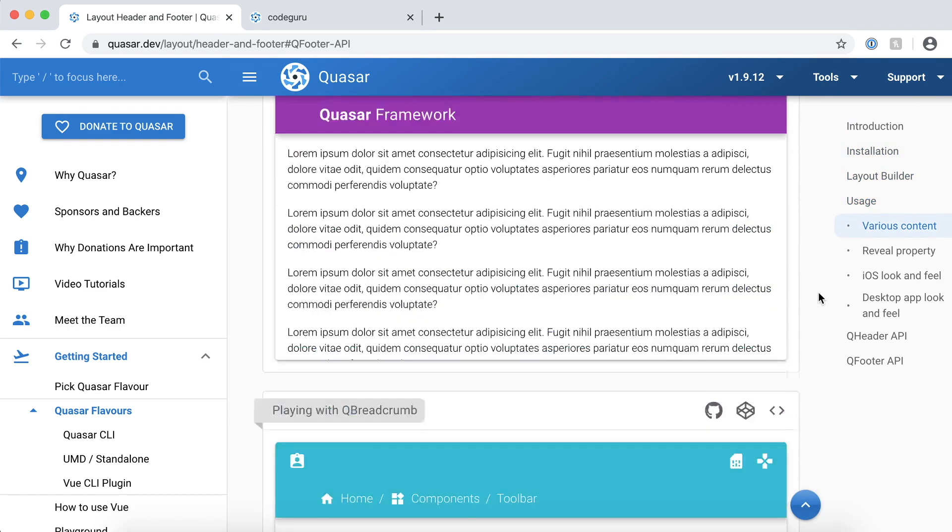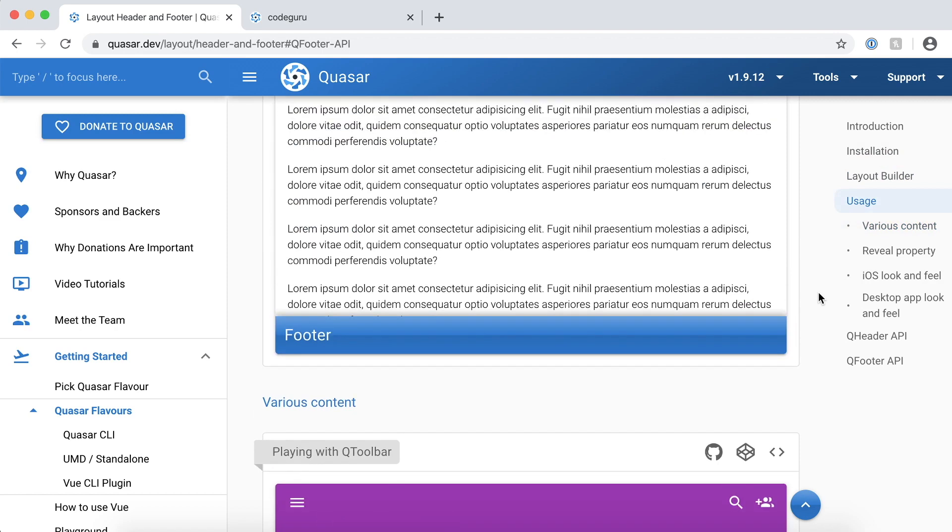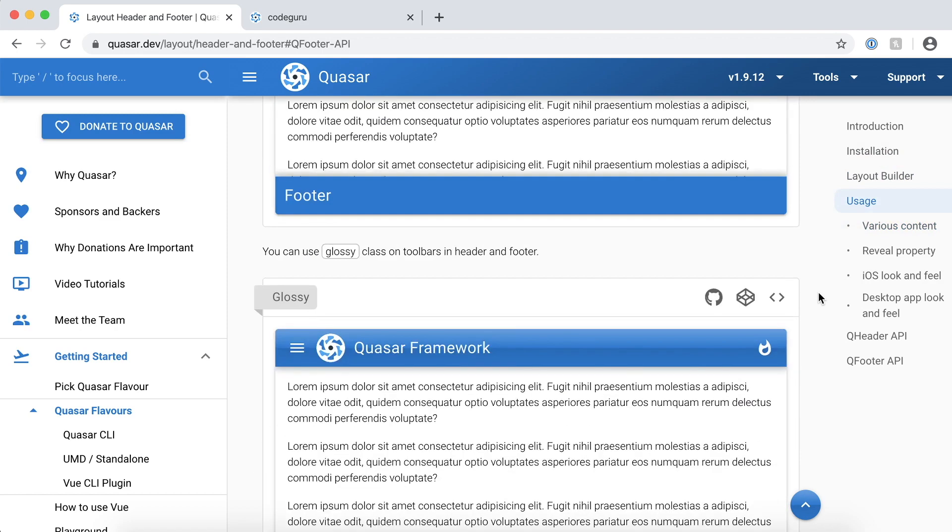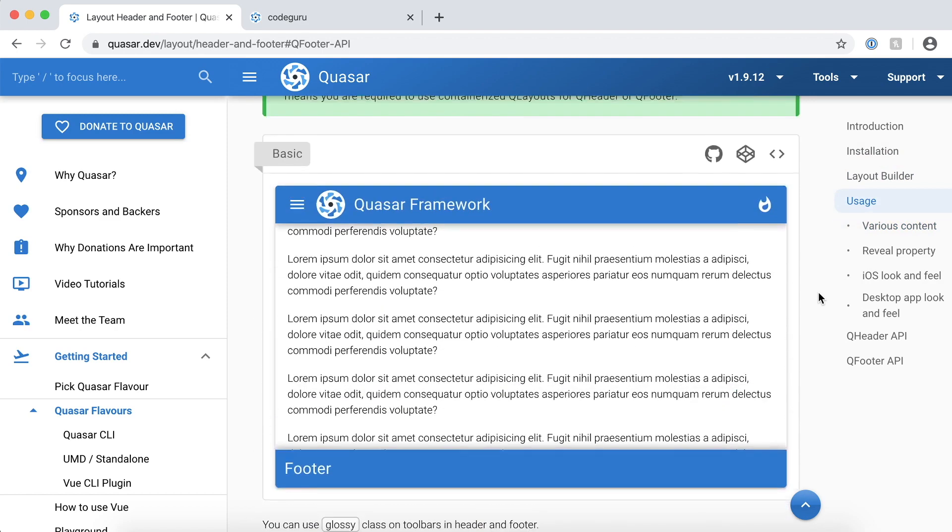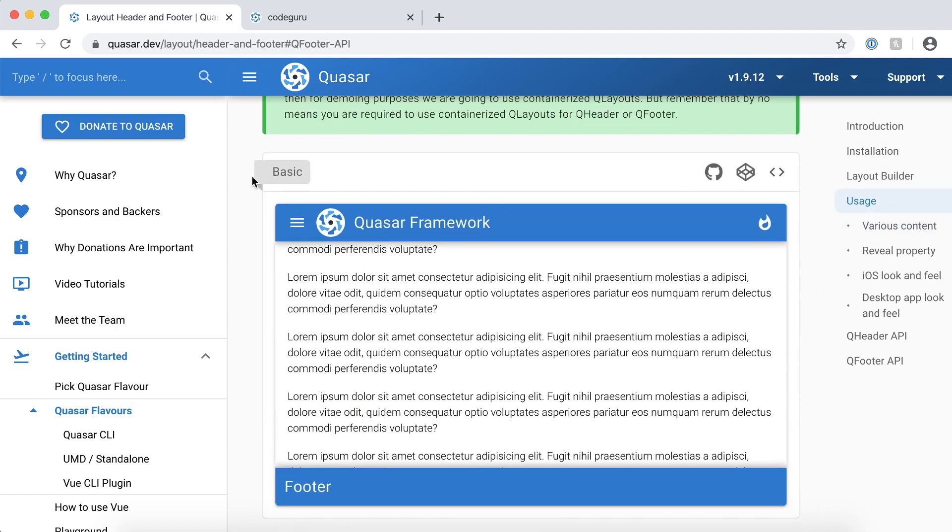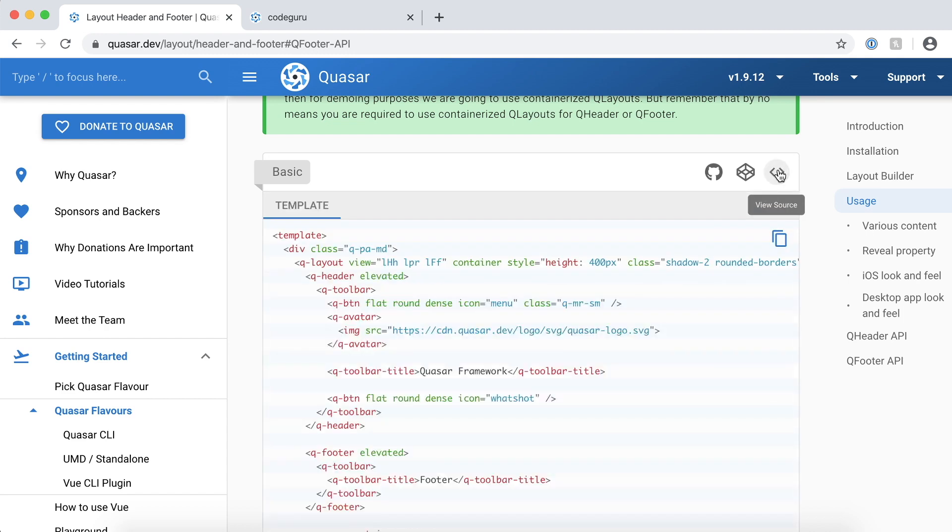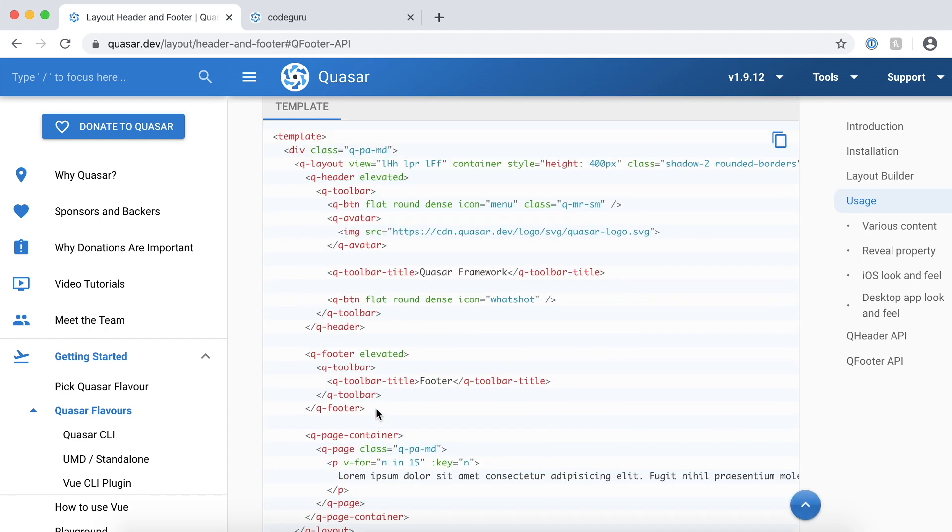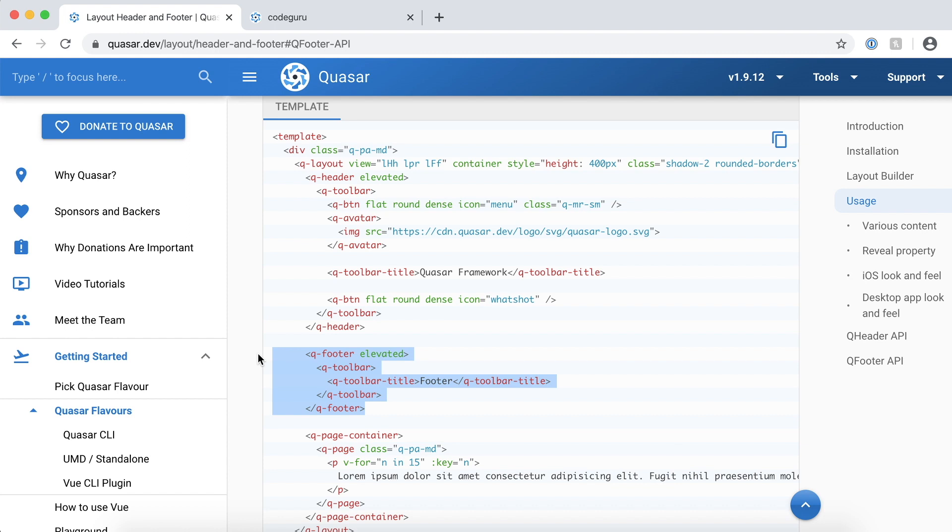I just want to go ahead and take a sample thing. Let's start with a basic one. Let's view their source code. Now all they have is this code. As you already know, most of the, in fact all the Quasar components are responsive in nature. So once you add this thing to your layout, then automatically you have created a responsive footer layout or responsive footer to your website.